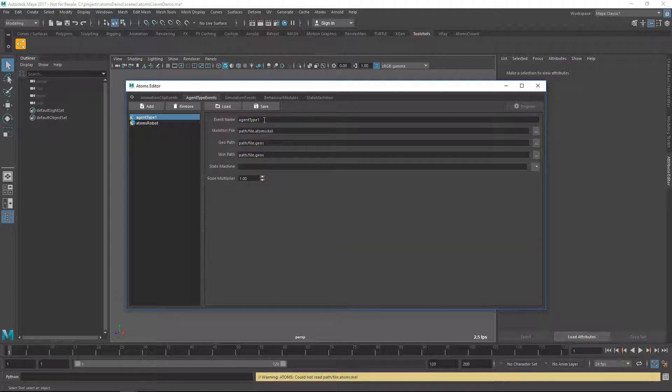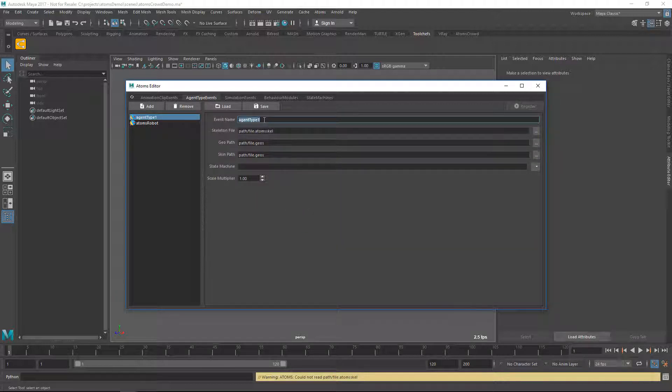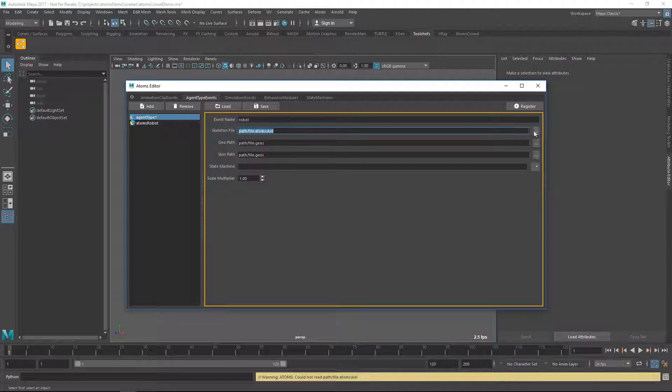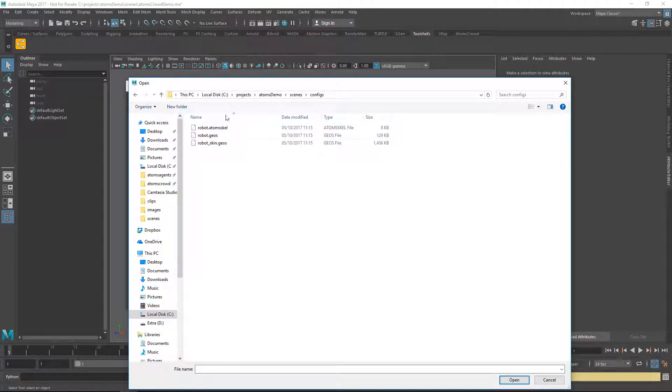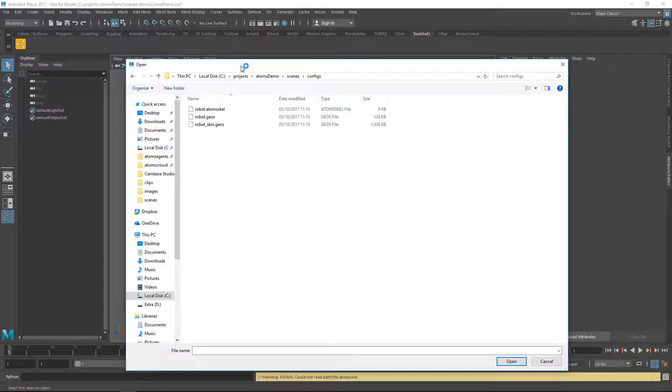Then you can give it a name, so I'm going to just say Robot. You're going to pick a file, so I'm going to select the files we exported in the previous video.